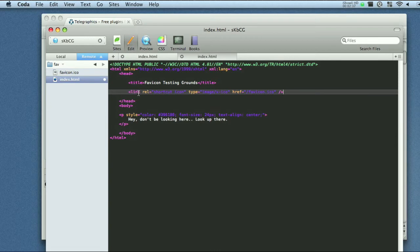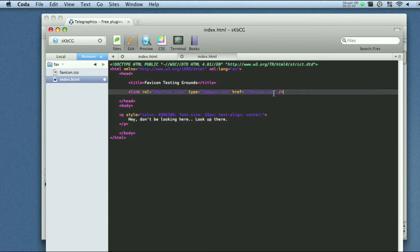And just like linking your style sheet, you have your link, the name of it, what kind of document type it is, ICO, and where it's located and the name of it. So favicon.ico. There we go.